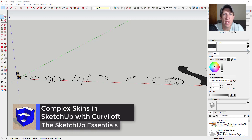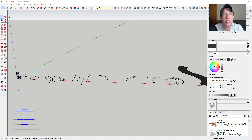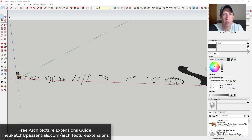What's up guys, Justin here with SketchUpEssentials.com, back with another SketchUp extension overview for you. In this video, we're going to continue our series on SketchUp extensions for architecture — great SketchUp extensions that have architectural applications. If you're looking for that entire list, make sure to check it out at SketchUpEssentials.com/architecture-extensions.